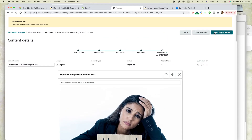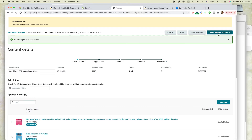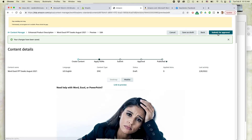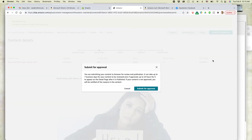I'm going to save as draft, then apply ASINs. I think we're good, so let's review and submit — submit for approval. You're submitting your content to Amazon for review and publication, and it can take up to seven business days for your content to be reviewed. In my experience, it usually takes a lot less than that, but if it's a busy time of year, maybe it might be that long. Click submit for approval.